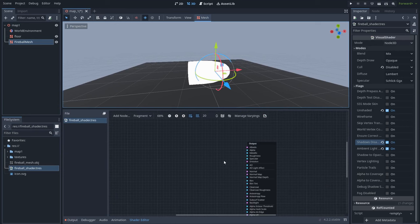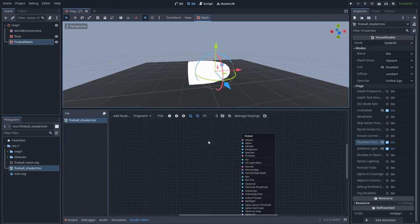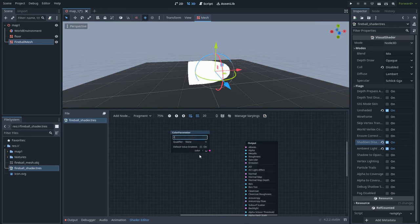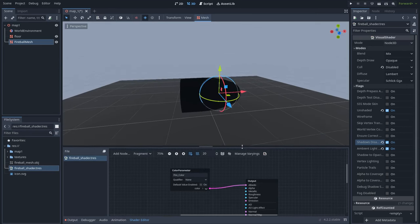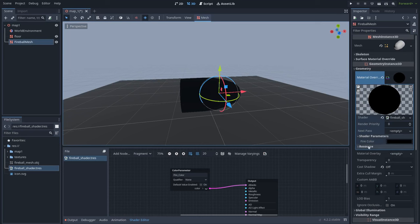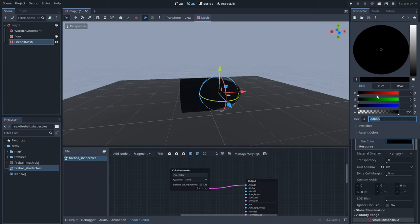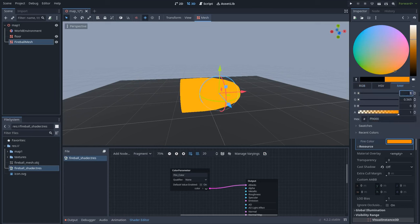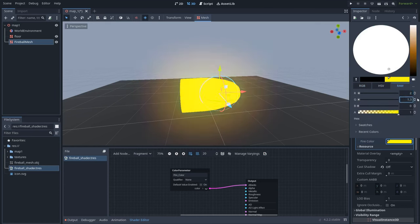Let's bring the fire with the shader. First we need a color, so right click and create a new Color Parameter. Name it 'fire color'. In order to set this parameter, let's select the mesh and go to the material. Now we can see we have Shader Parameters, and here we have the fire color property. Let's set a color — maybe a strong raw color with a value of 2, 1.3, and 0.6. Excellent!